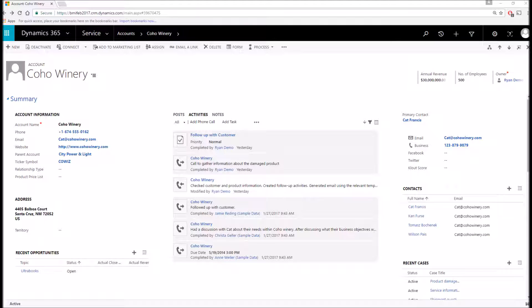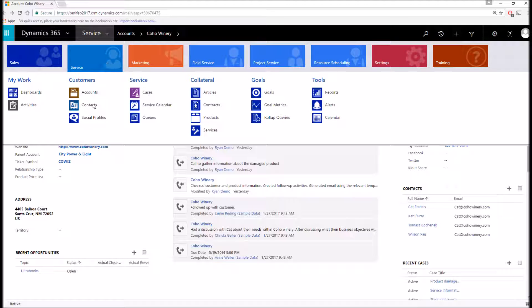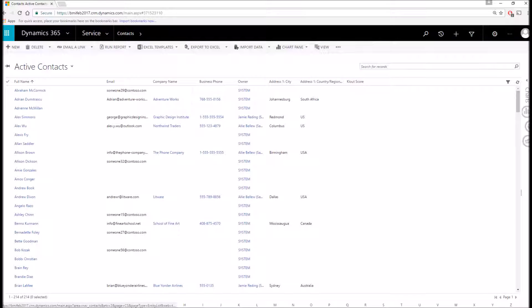And keep in mind that any record within Dynamics 365 can be easily configured to fit your specific business needs by rearranging and adding new fields to the forms. So with that, let's go ahead and navigate to our next entity and that's contacts.